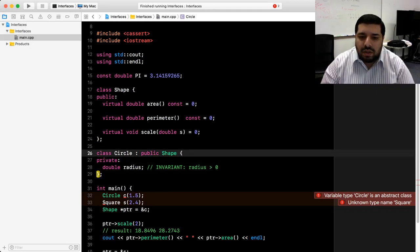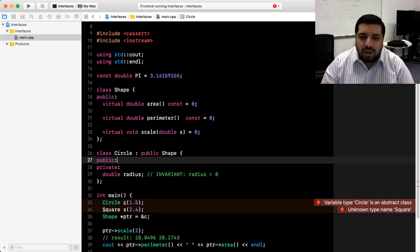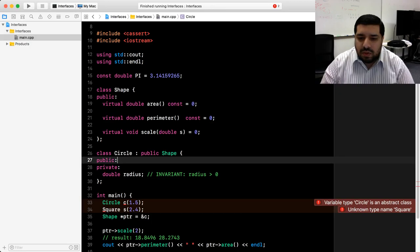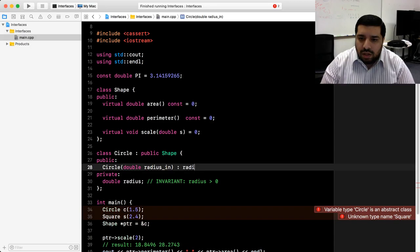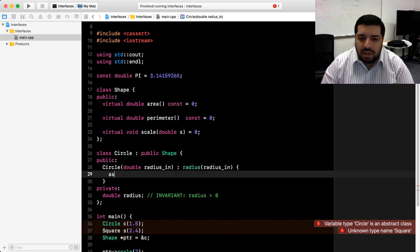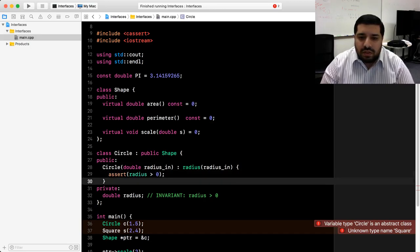Now that we have a data representation, we can go ahead and work on the public interface. The first thing we need is a constructor to make sure the representation invariants are met. In main, the constructor used takes in a single double argument. We'll call our parameter radius_in, initialize our radius member in the member initializer list, and then within the body we'll check our representation invariant — namely that radius is greater than zero.